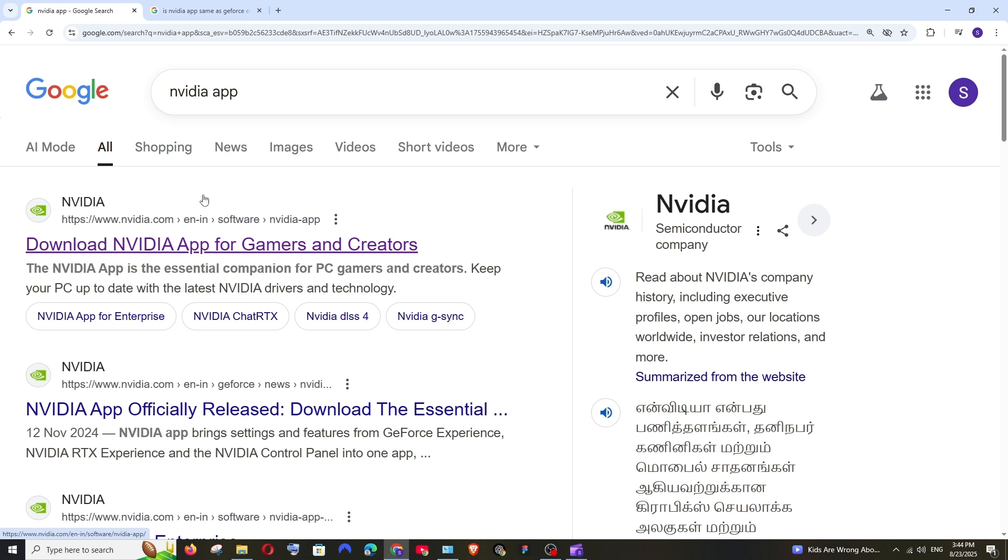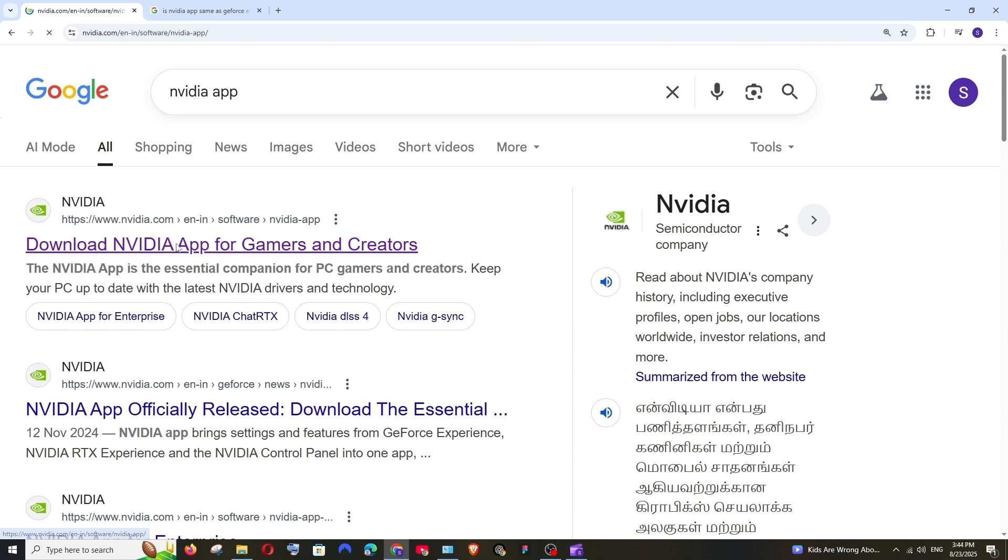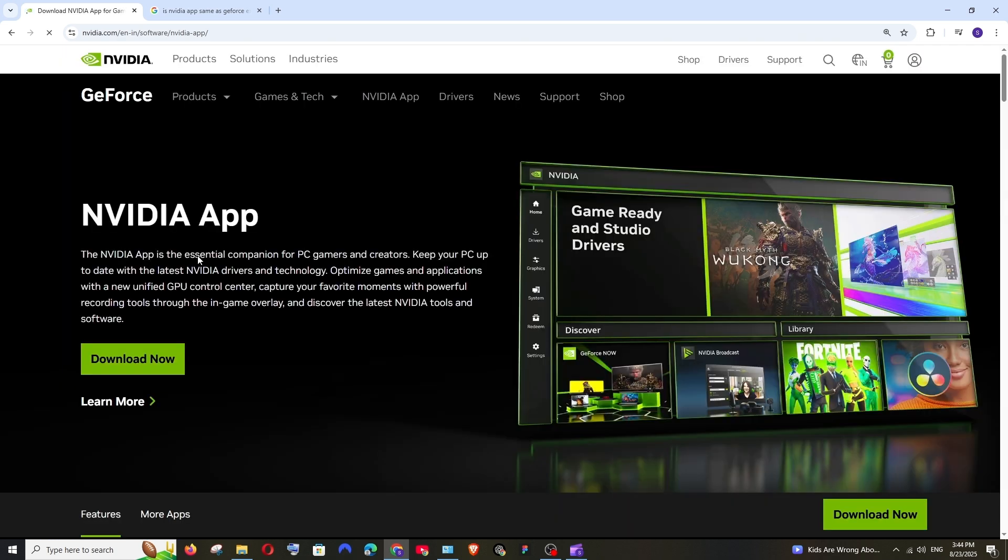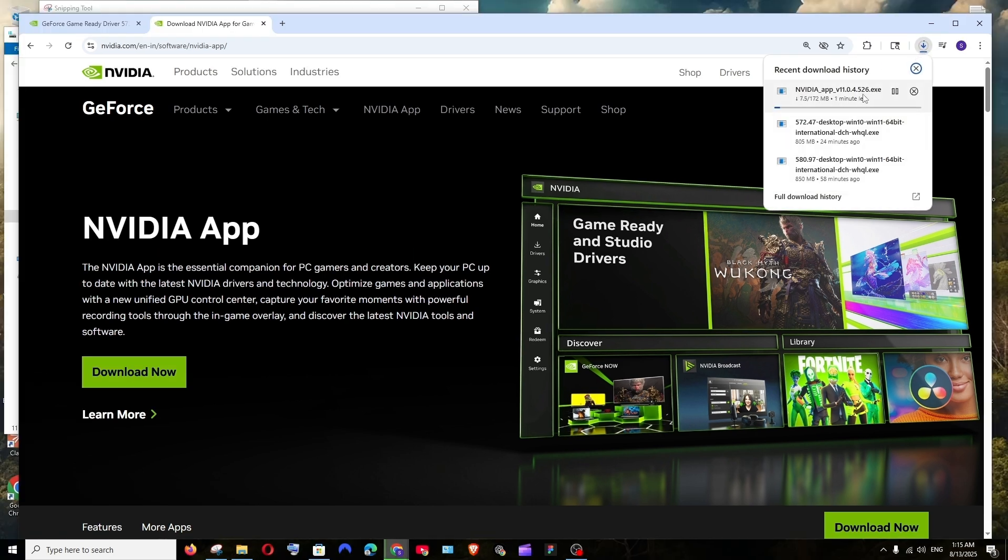You'll be getting the first link to download NVIDIA app from official NVIDIA.com. Just select it and here we will be having the download now option. Click it. The download is about 172 MB in size, so just be patient.